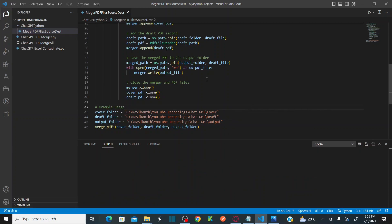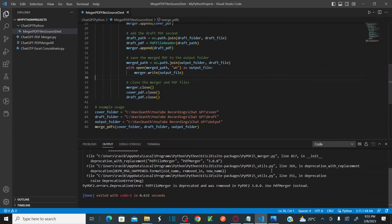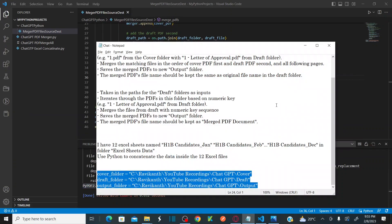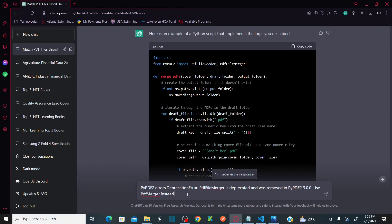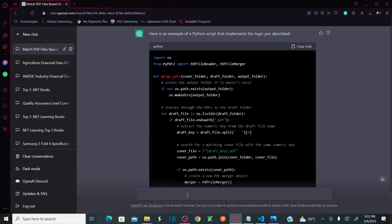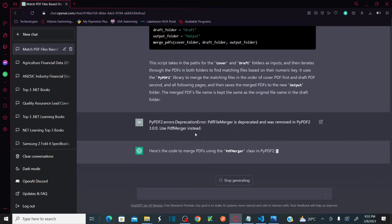Now I'll right-click and run the code. As soon as I run it, I see it's giving me an error related to 'PdfFileMerger'. I'll just copy this error and paste it into ChatGPT — it's going to create a new code by resolving this issue.